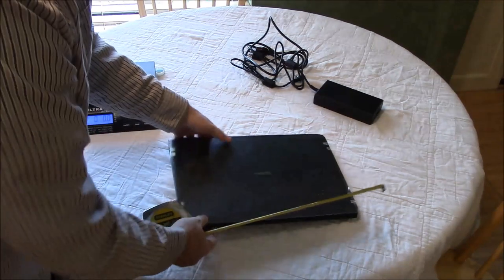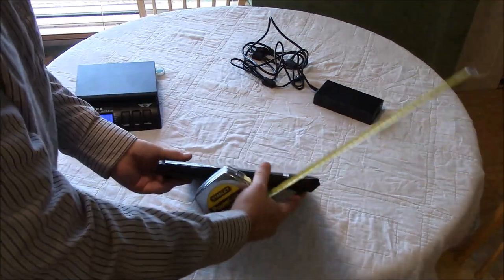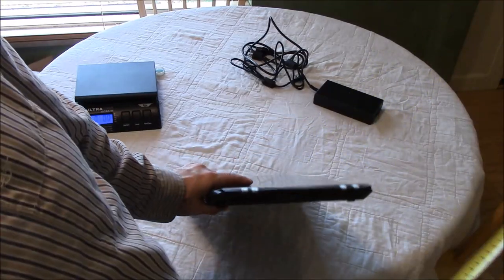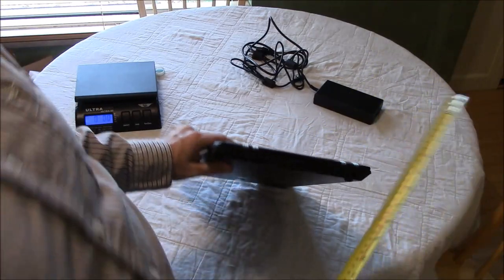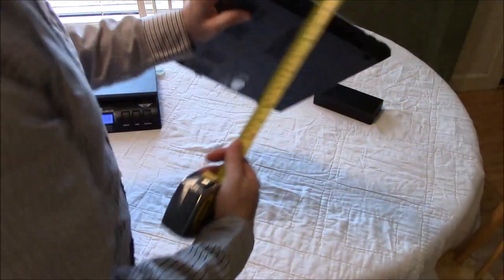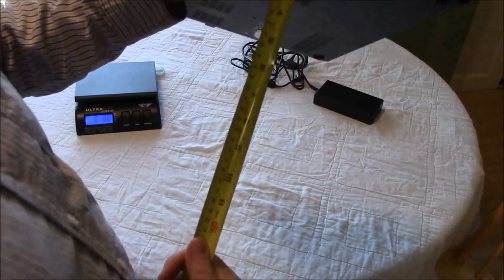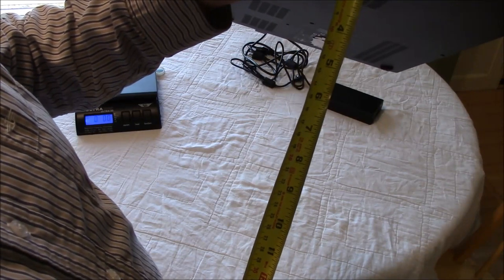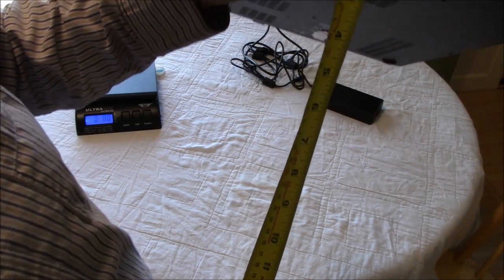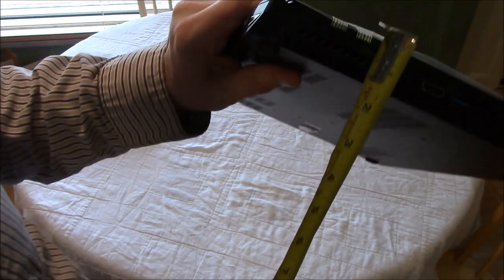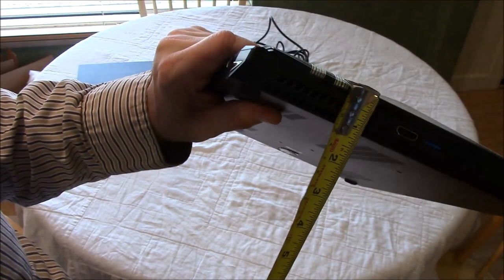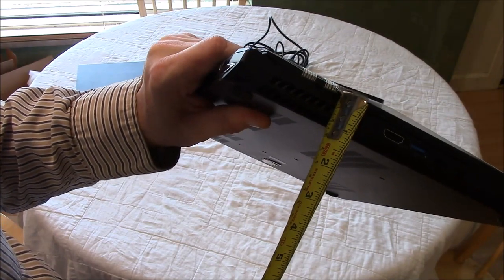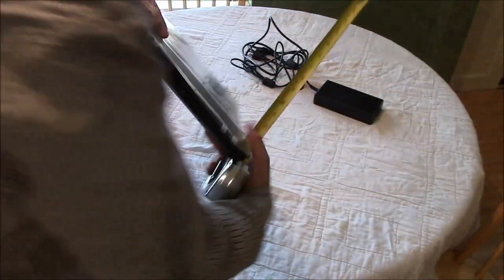And thickness, make sure we get this, is under an inch. Hard to do this with one hand, but you get the idea.